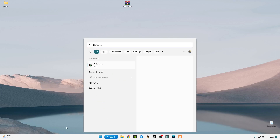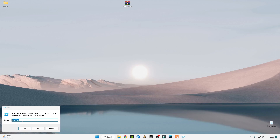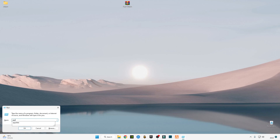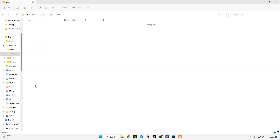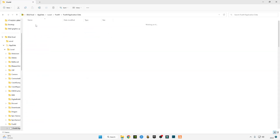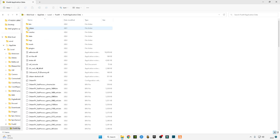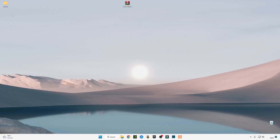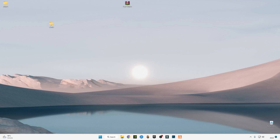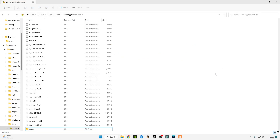Press Windows plus R on your keyboard, type %AppData%, press OK, go to Local, go to the FiveM folder, go to the Application Data folder, and delete the previous citizen folder. Now drag and drop the new citizen file into this directory.